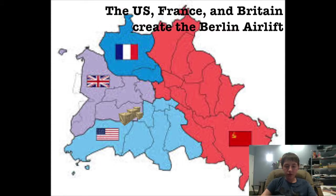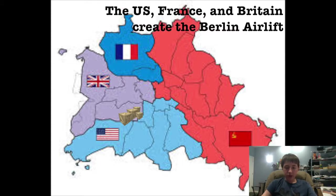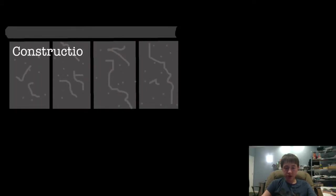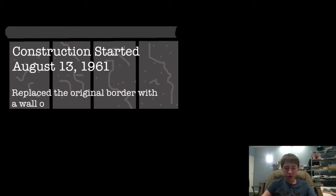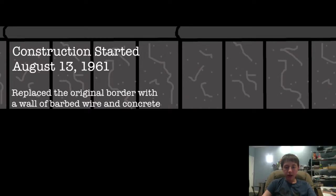So after that, the Soviets' next solution to the problem of people fleeing to West Berlin was the Berlin Wall. Its construction was started on August 13th, 1961. During the night, they replaced the original border made of barbed wire with a brick wall covering the entire border between West Berlin and East Berlin. They even forced some people to work at gunpoint.